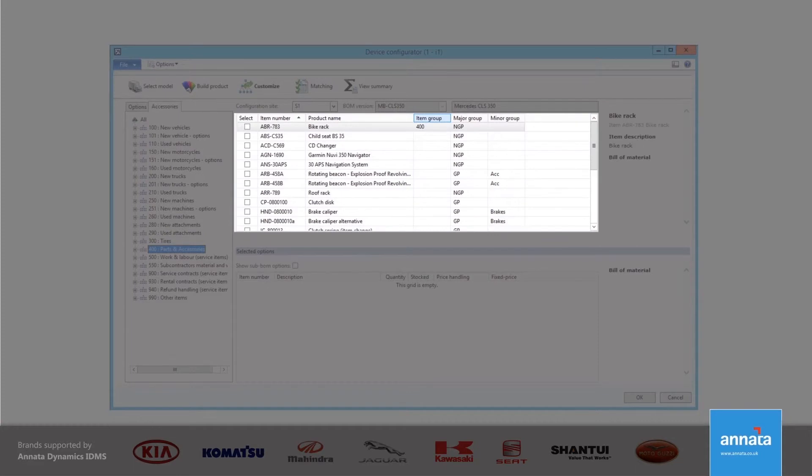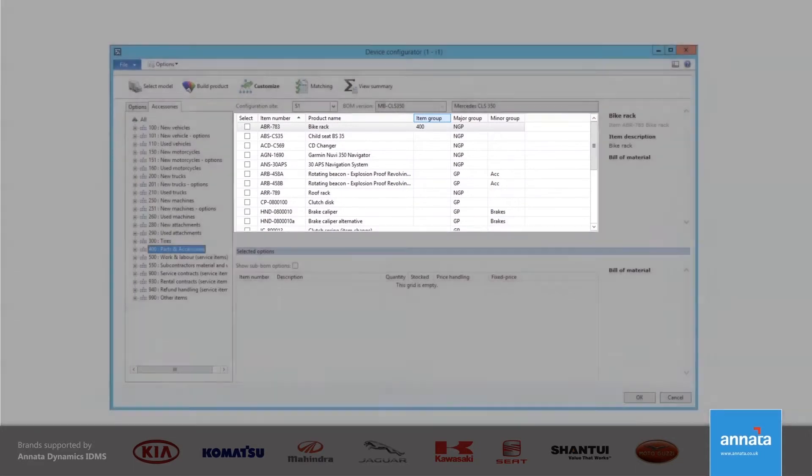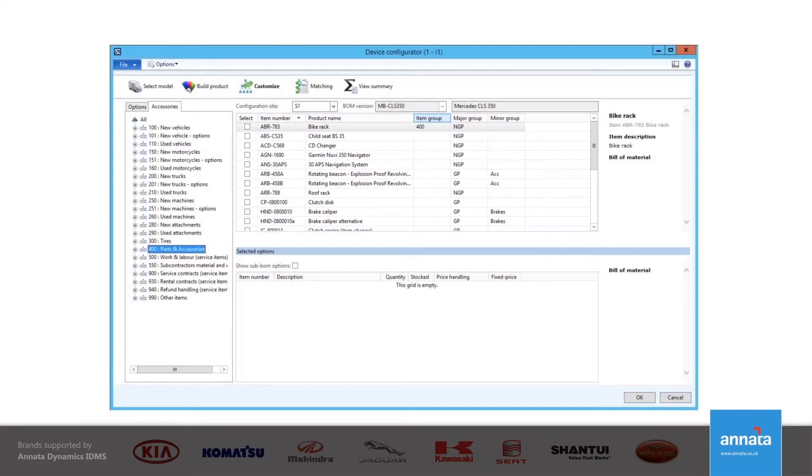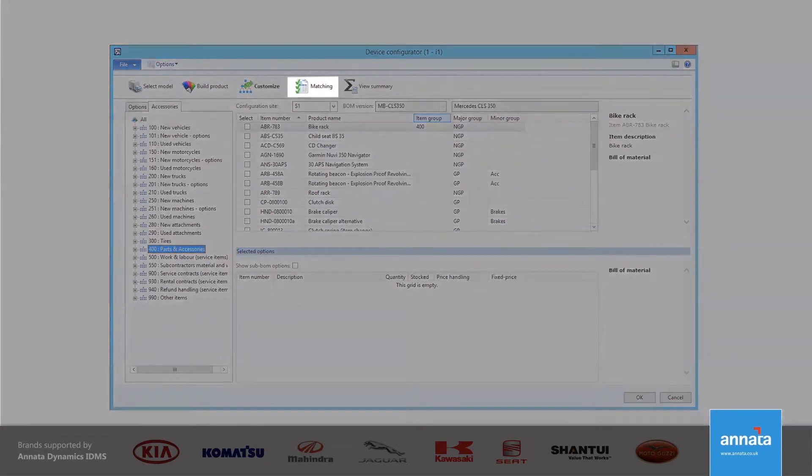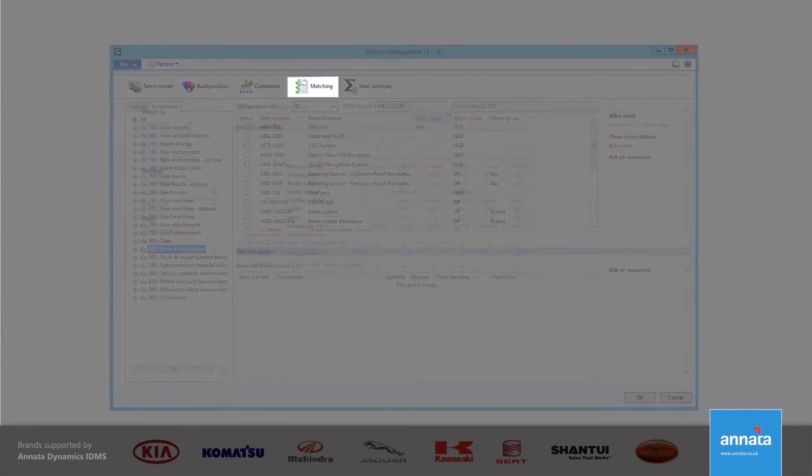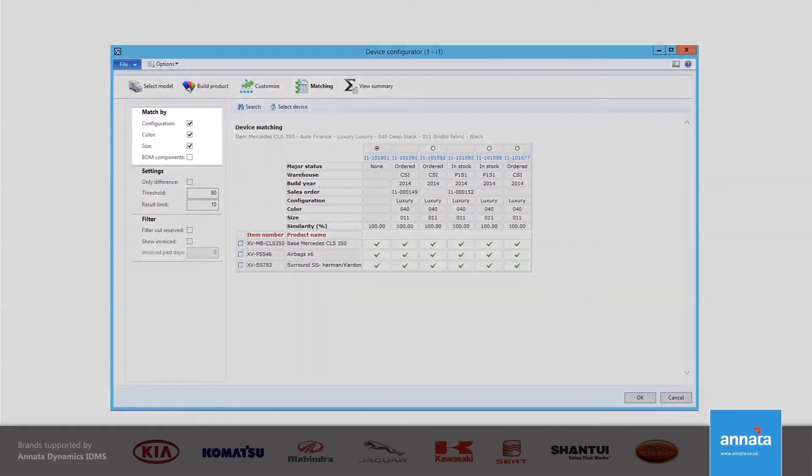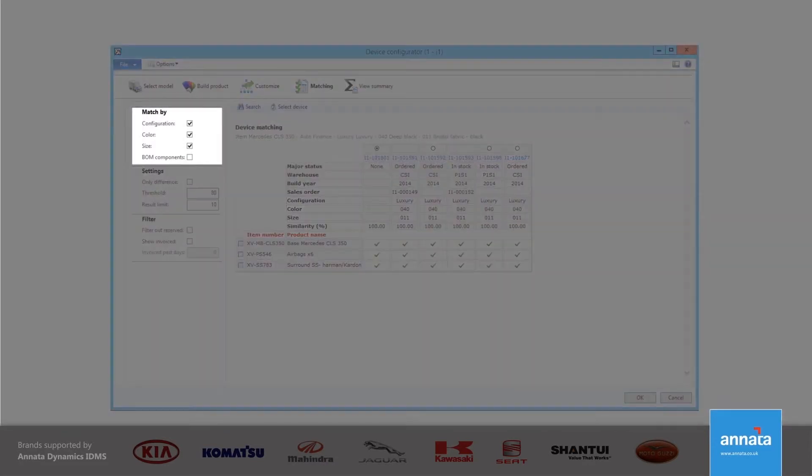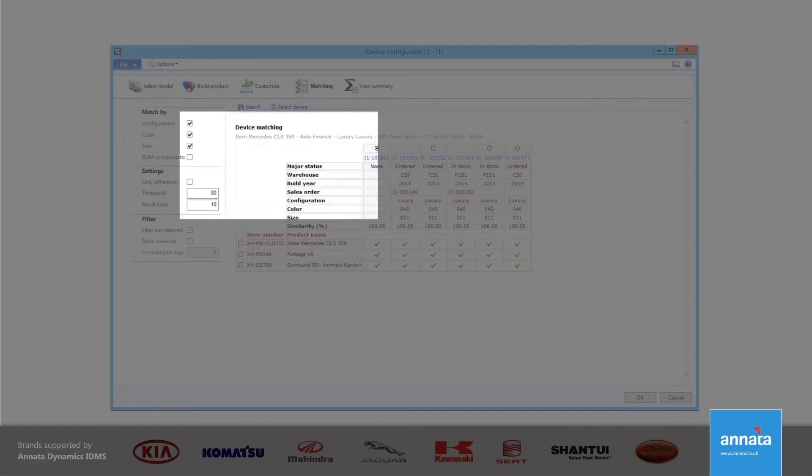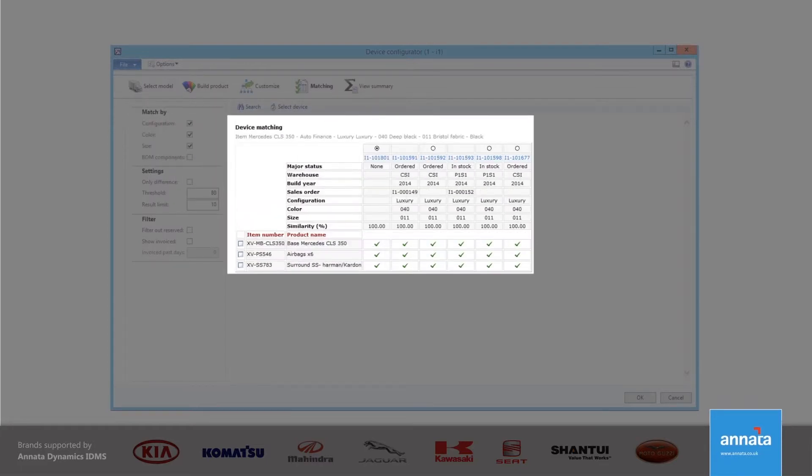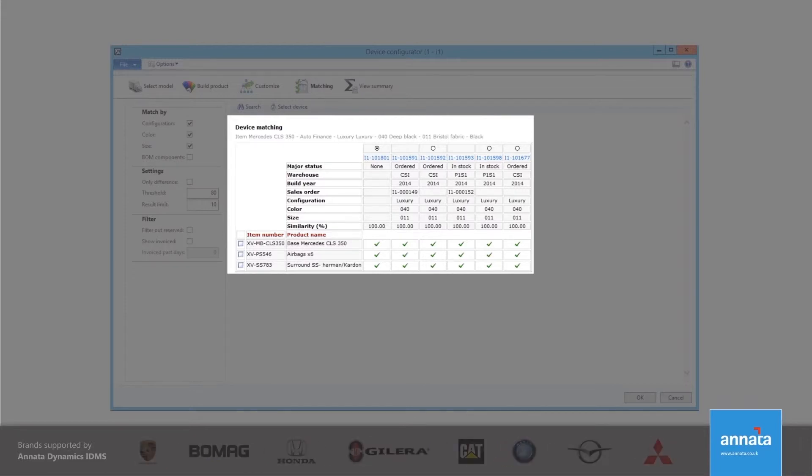Perhaps they might be interested in a fitted child seat or maybe a roof rack. The Matching stage enables me to search for the vehicles that most closely match what the customer is looking for. By making changes to the criteria, I can widen the search and view other vehicles. This might encourage a customer to change to a car that is already available, rather than waiting for another vehicle to be ordered and delivered. In this example, we can see that two of the cars that match 100% are in stock and that three similar ones are ordered.